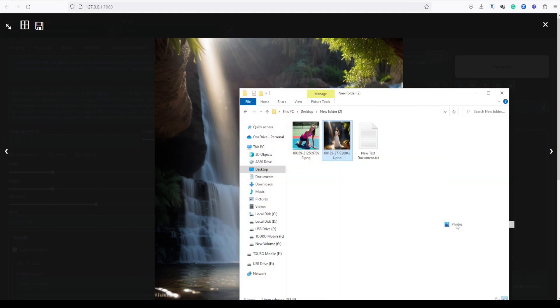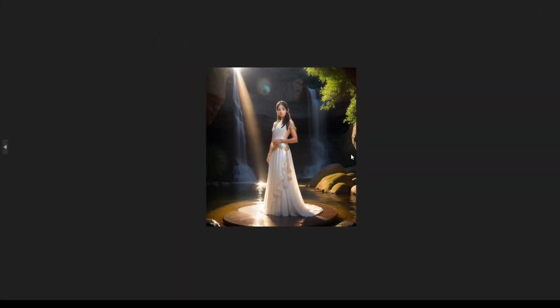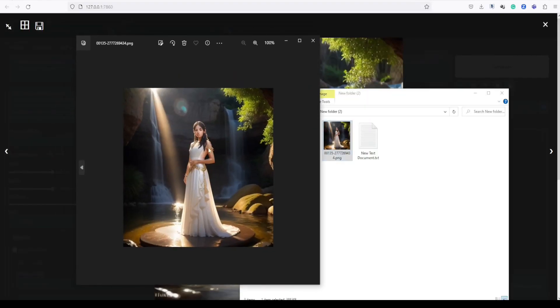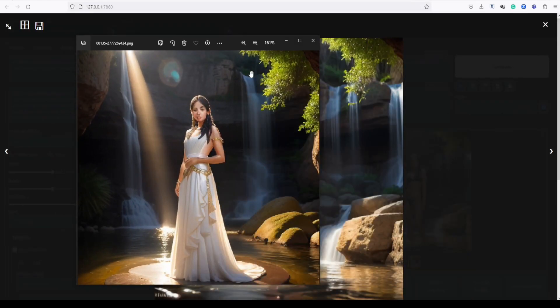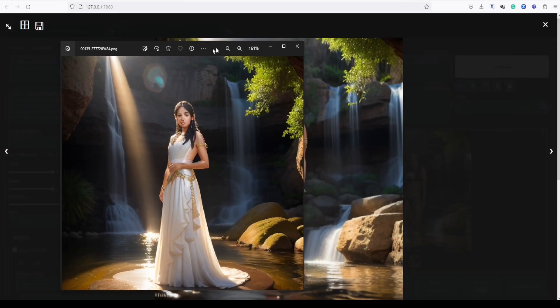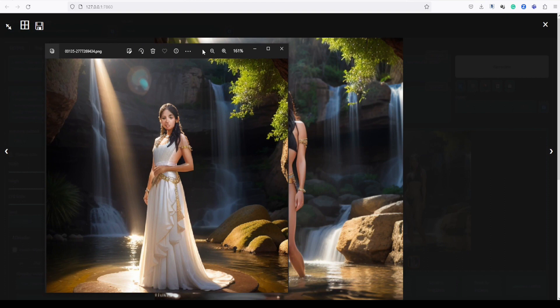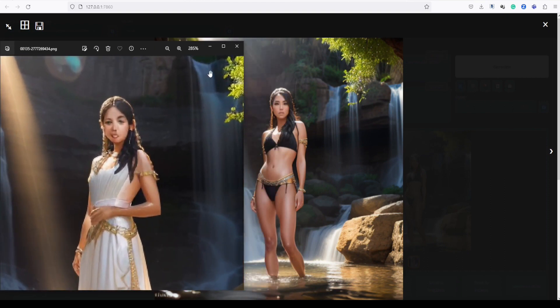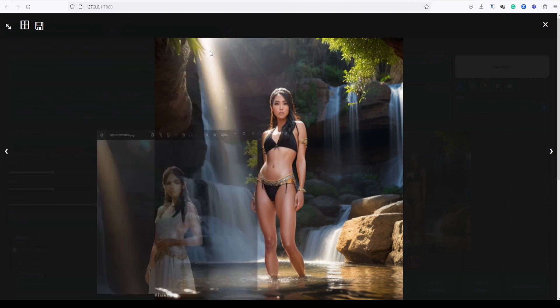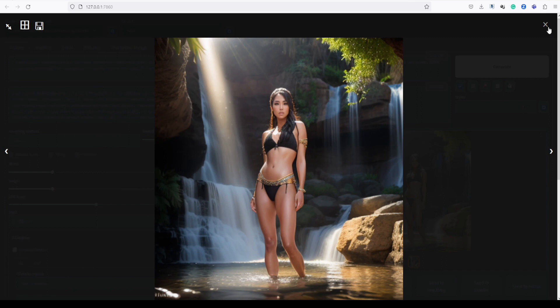Let's now compare this generated image to our original image. Fantastic. Adetailer has really done a good job in enhancing the image quality.